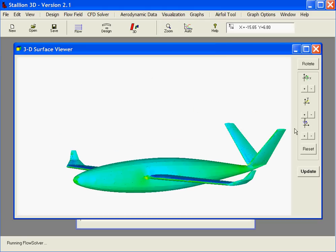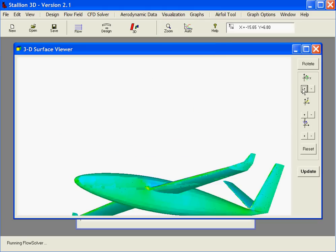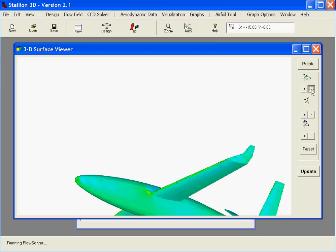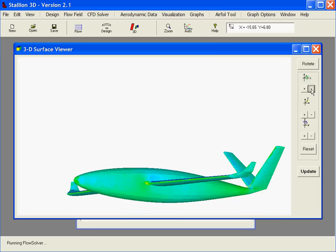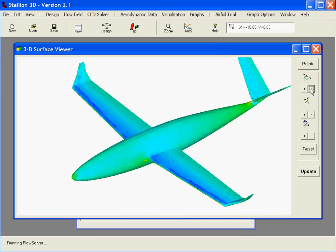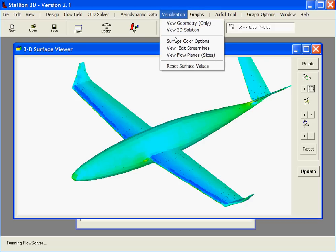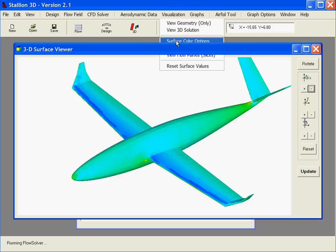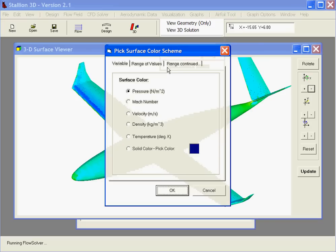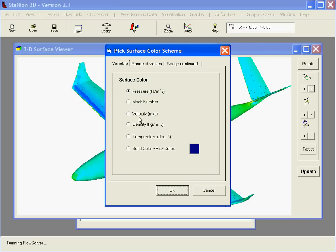We can also look at other parameters such as the surface velocity, and we can also take a look at the grid.